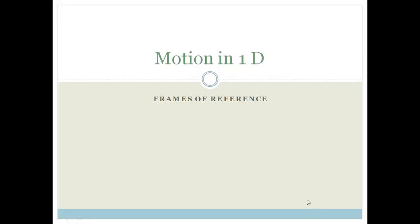Good day, Great Tens. In this module, we're learning about motion in one dimension, motion in 1D.